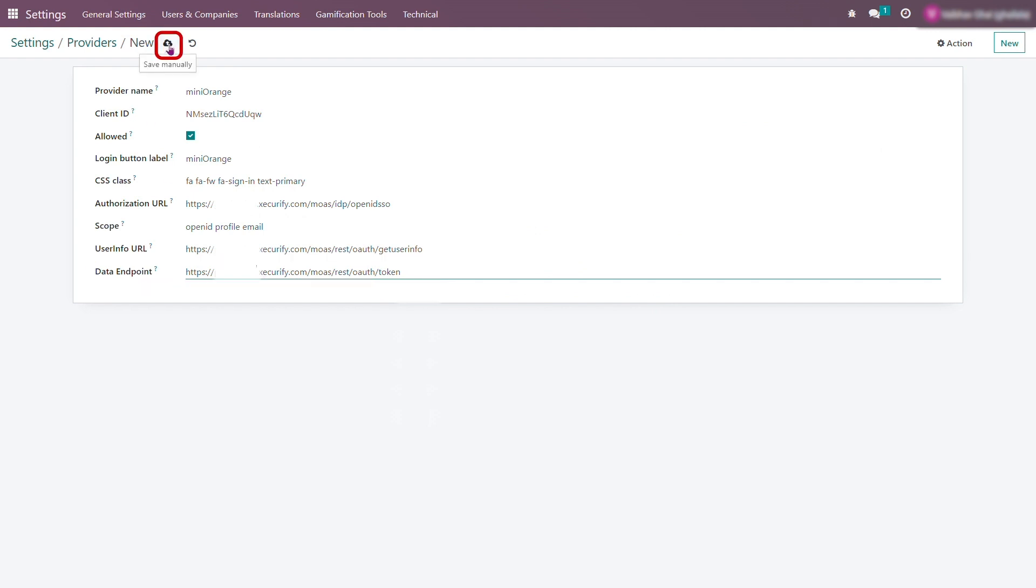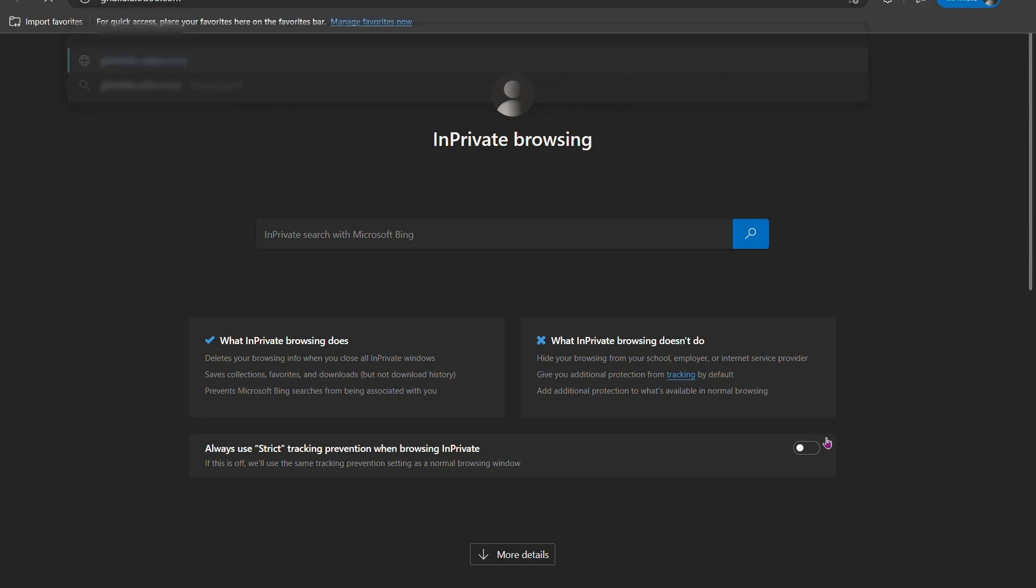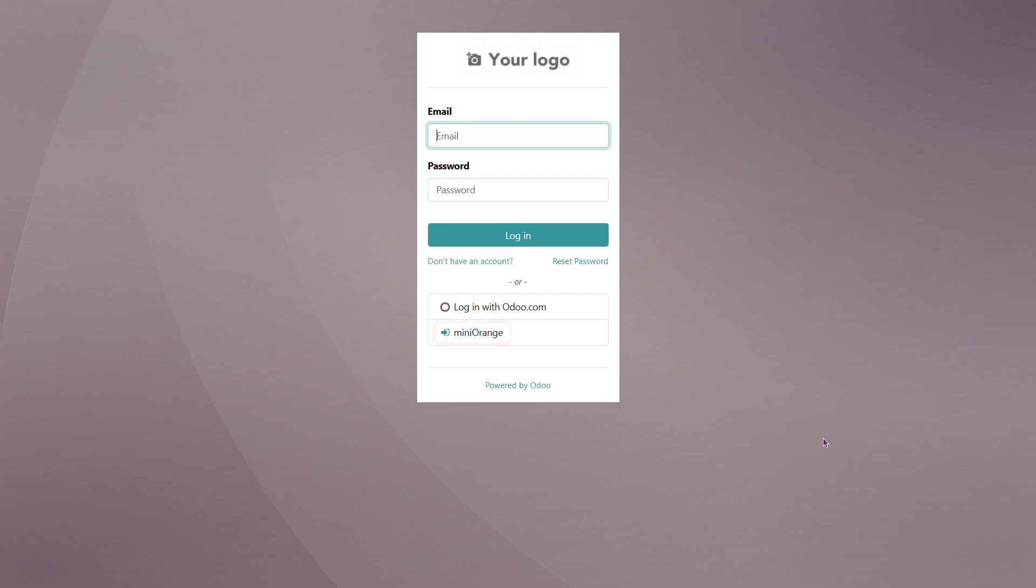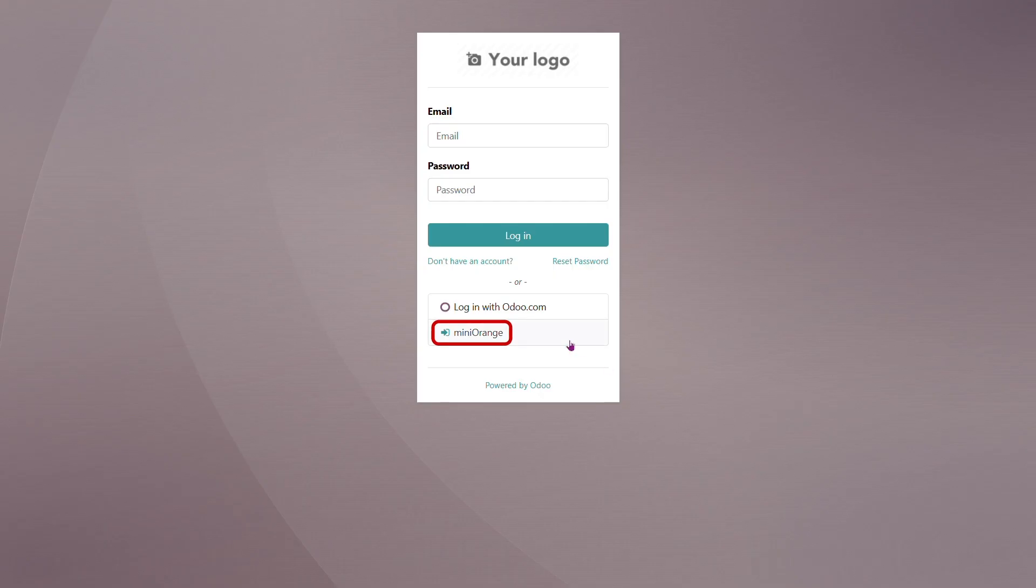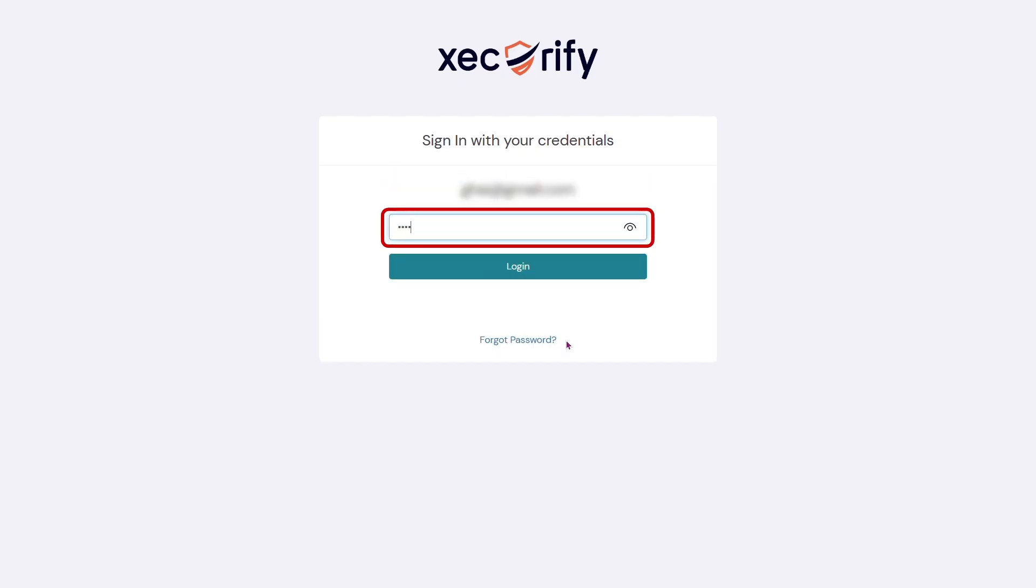Mini Orange as an OAuth provider is added successfully. Now go to your Odoo base URL page and you will find your created OAuth provider. Click on Mini Orange. This will redirect you to Mini Orange login page. Enter your credentials and you will be successfully logged in.